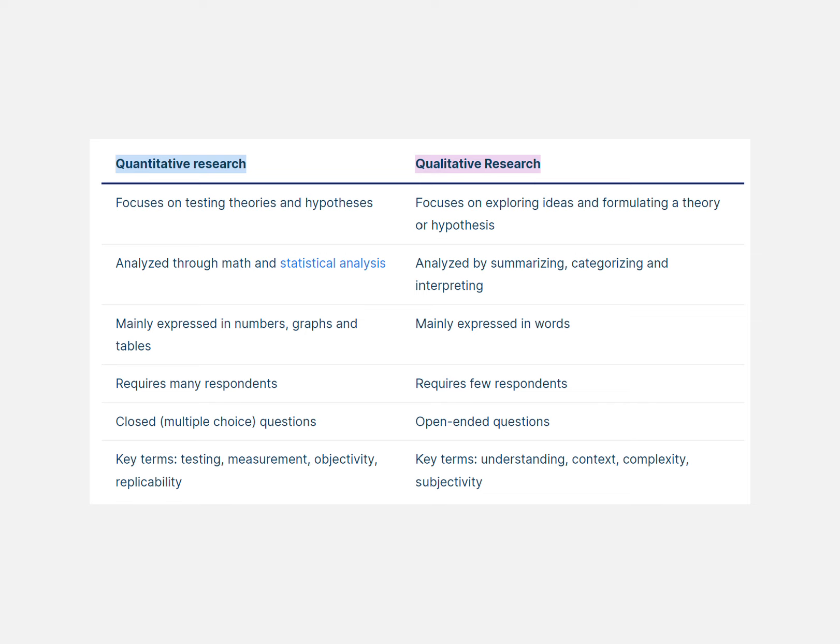Quantitative will be analyzed through math and statistical analysis, whereas qualitative is more about summarizing, categorizing, and interpretation. For those who choose quantitative, highlight the analysis part — what is the statistical analysis strategy, how many respondents were used, what are the survey questions, and how the analysis was conducted. For qualitative, mention the respondents, the open-ended questions, and how the analysis was done.